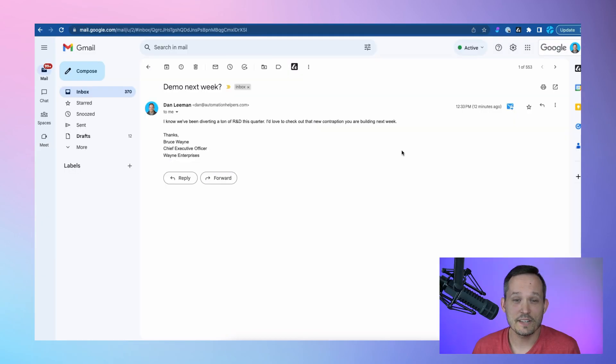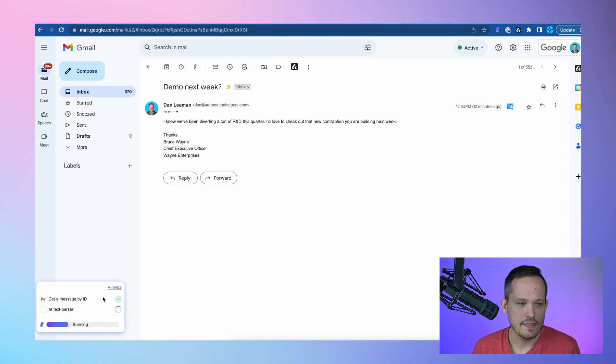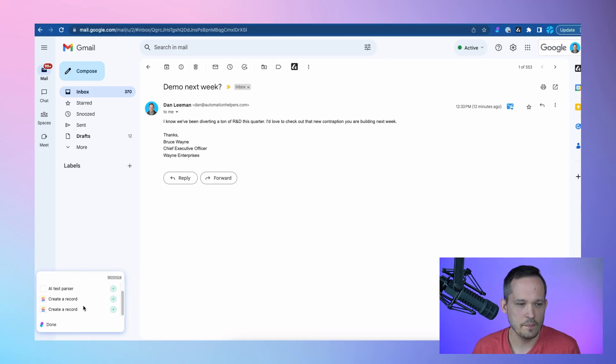Let's give it a try. So I've got my button here. I'm going to click to run that, and then down in the lower left-hand corner, we see the different steps that are executing here. It's created those records.